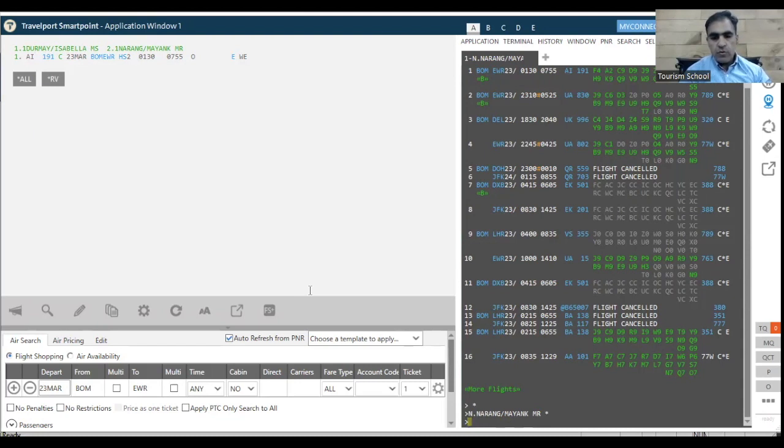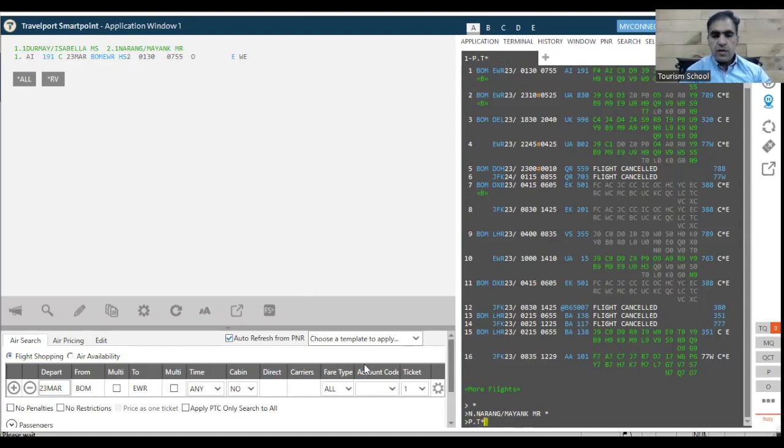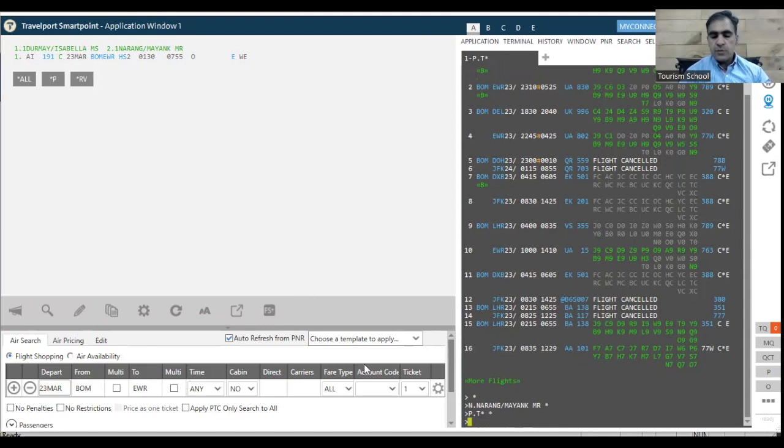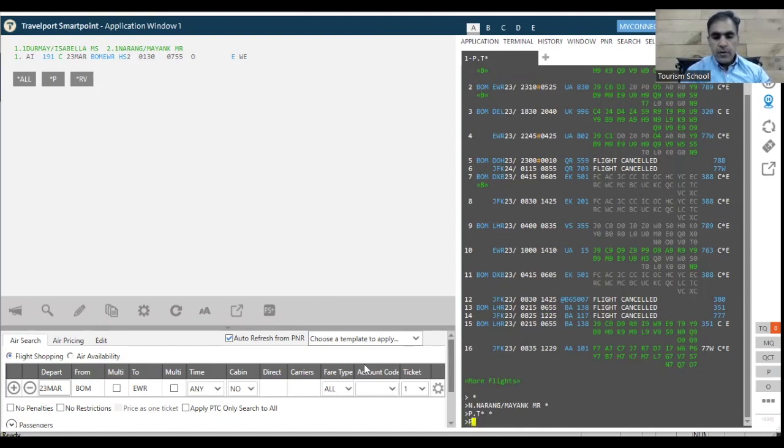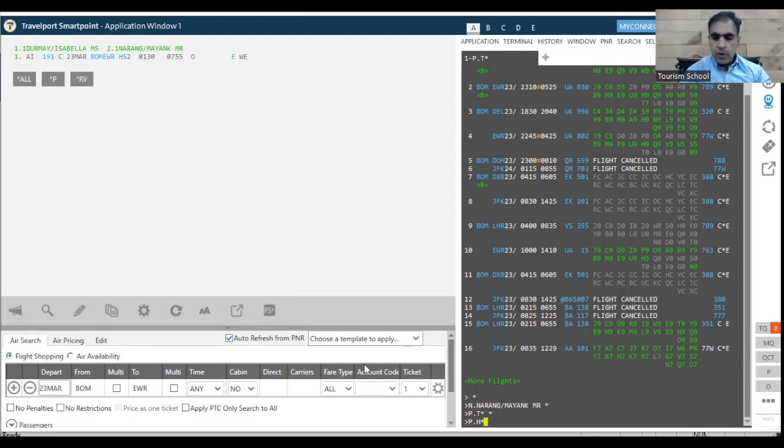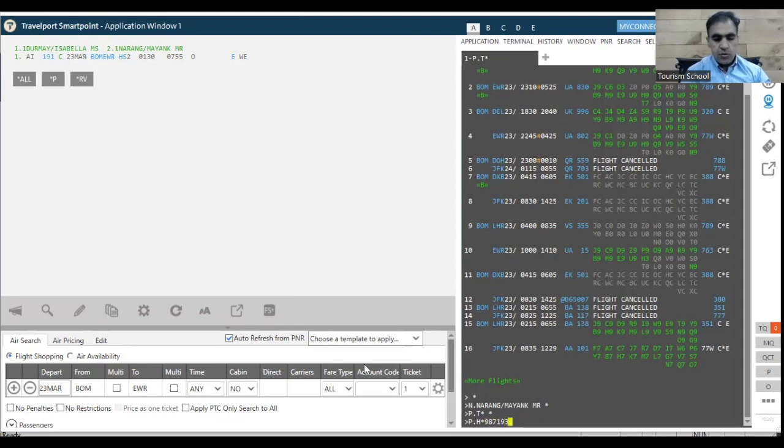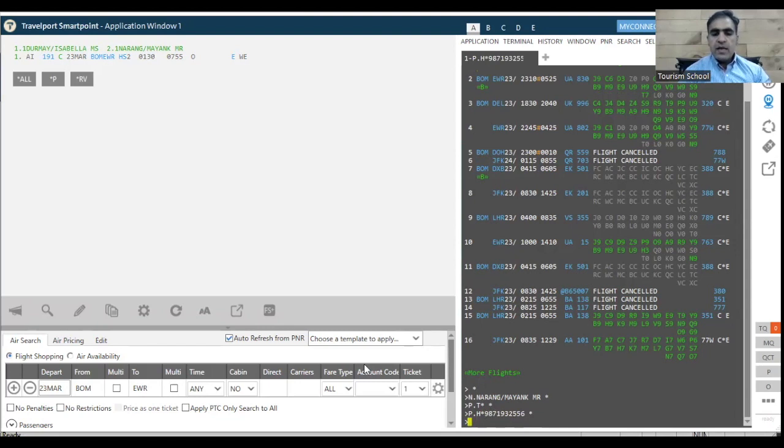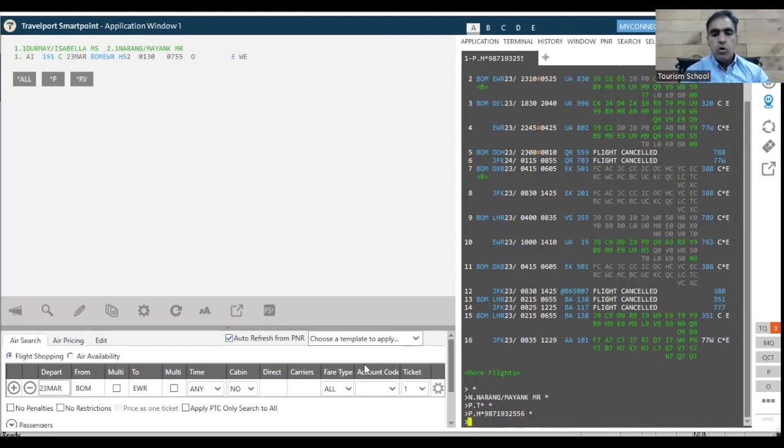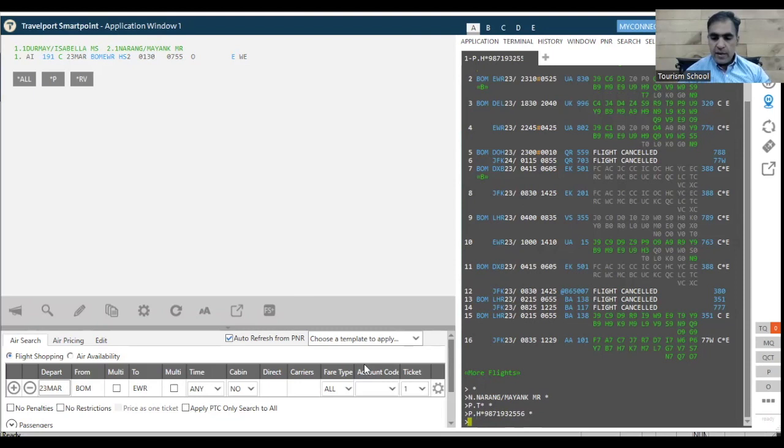Now what I need to do is I would do P dot T and star and enter. So what this particular command does is feeding the name of the travel company, which is making it. So which is already there. So that particular thing is gone. Now I am going to put P dot H and star. Now here I am going to put my mobile number if I want to put, let's say which is 9871932556 and enter. So many people, they think that this particular number is gone to airline, not necessarily. It is for our own reference also.